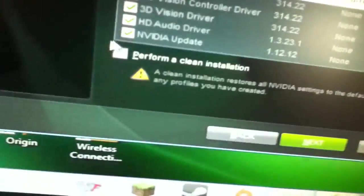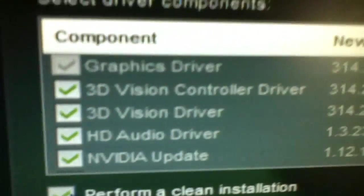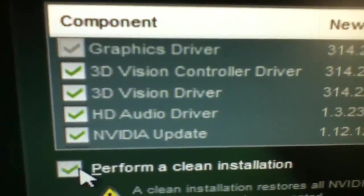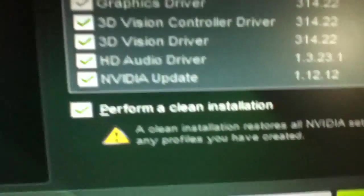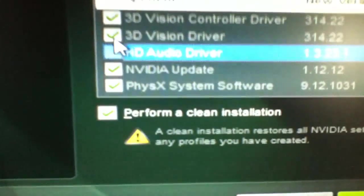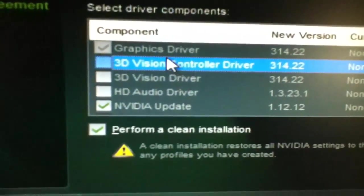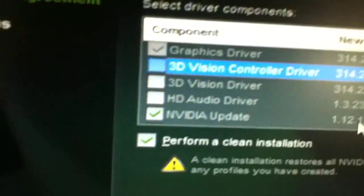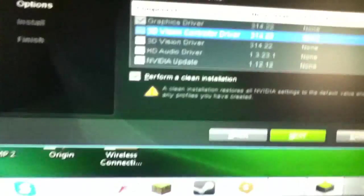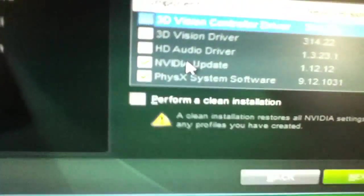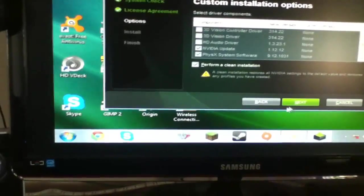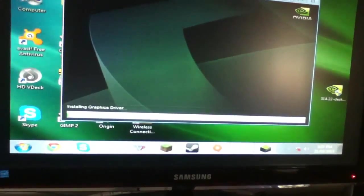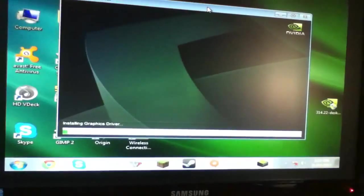You want to check perform clean installation. You want to uncheck 3D vision controller driver, 3D vision driver, and HD audio driver. But leave Nvidia update. Oh, and there will be another one down here and PhysX, you want to leave that as well. So uncheck that, that, that, and leave PhysX, Nvidia update, and graphic. You don't have to have Nvidia update, I just like it. And you don't need 3D vision controller driver unless you have 3D glasses and a 3D monitor. And you don't need HD audio driver unless your audio comes through your HDMI cable, which I have speakers that don't do that. Alright, make sure you check perform clean installation. Just check again. Graphics driver is automatically checked, Nvidia update, and PhysX system software. Alright. Yep, no updates, go away. And next. Perform the clean install. Still on graphics driver and we'll just say let's do this thing and I'll be back.